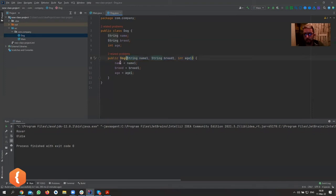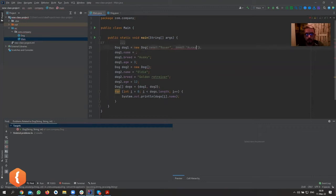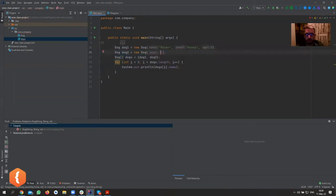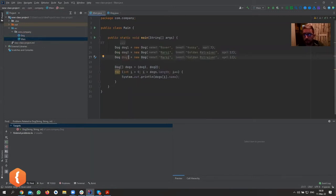Now when creating a dog, you have to provide all three parameters to initialize the variables. The existing empty-constructor dog creations now show errors because we need to supply the parameters. So we create them properly: Dog dog1 = new Dog('Rover', 'Husky', 3) and Dog dog2 = new Dog('Marcy', 'Golden Retriever', 12). All those separate assignment lines collapse into just two lines — much simpler.